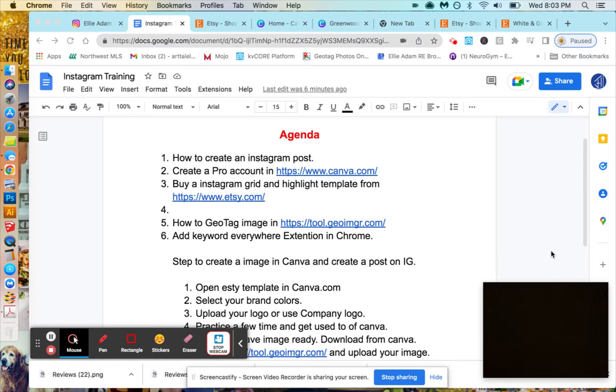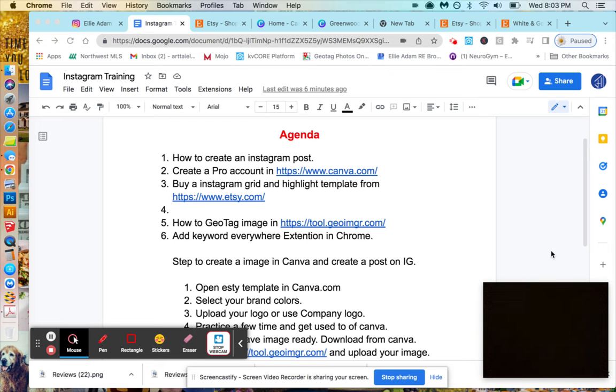Hi there, this is Ali and I'm going to do a tutorial on how to create Instagram posts. Instagram posts means how to create the account and how you come up with the posts.